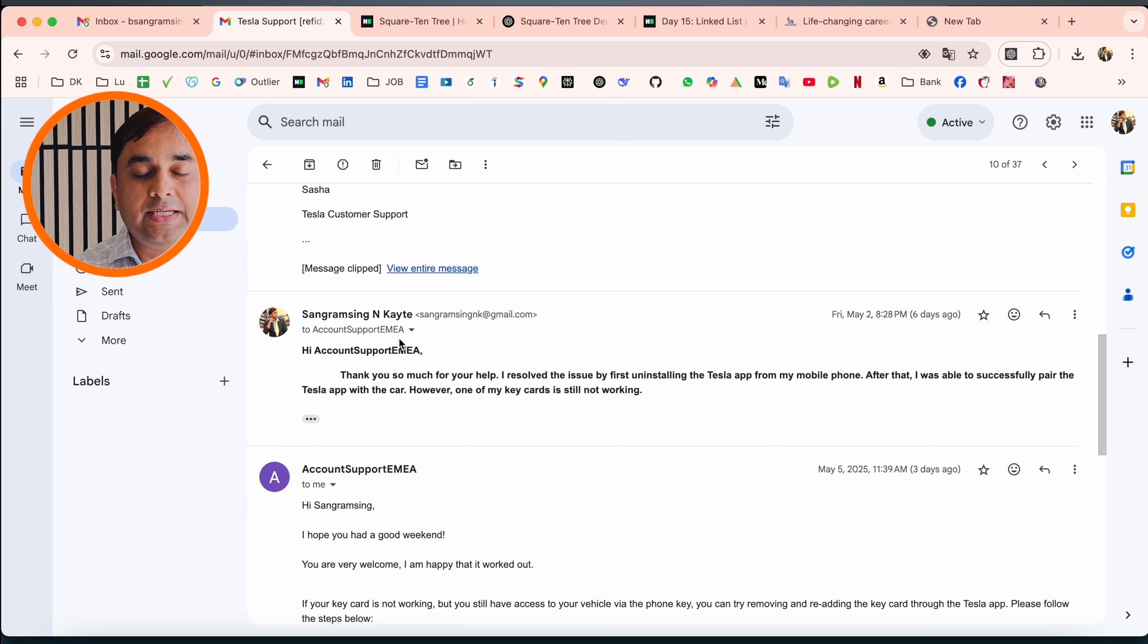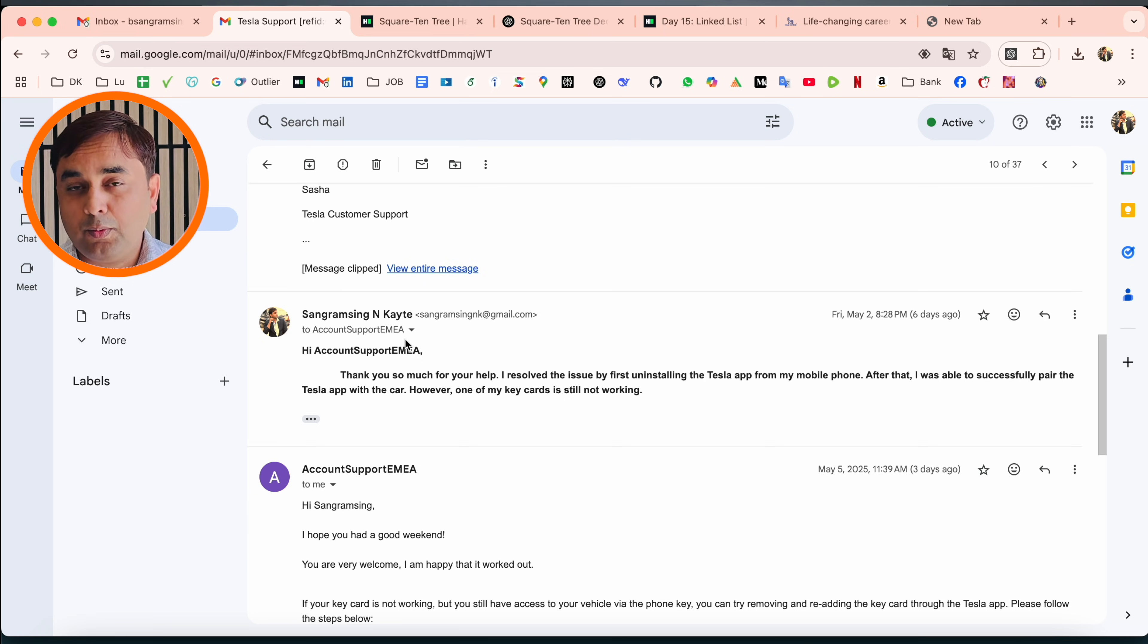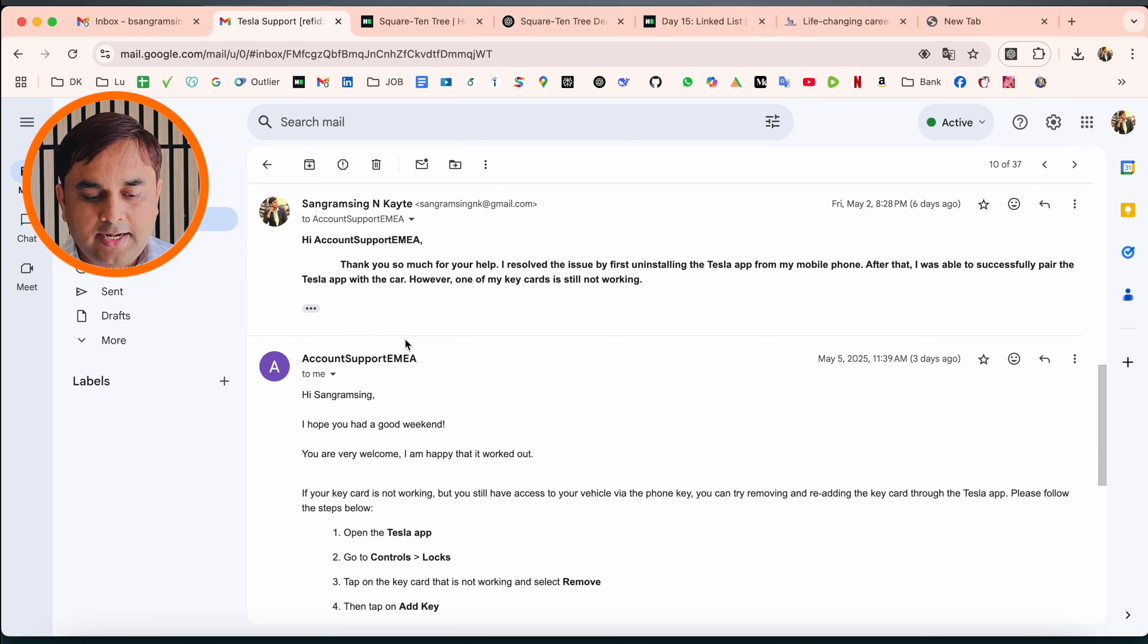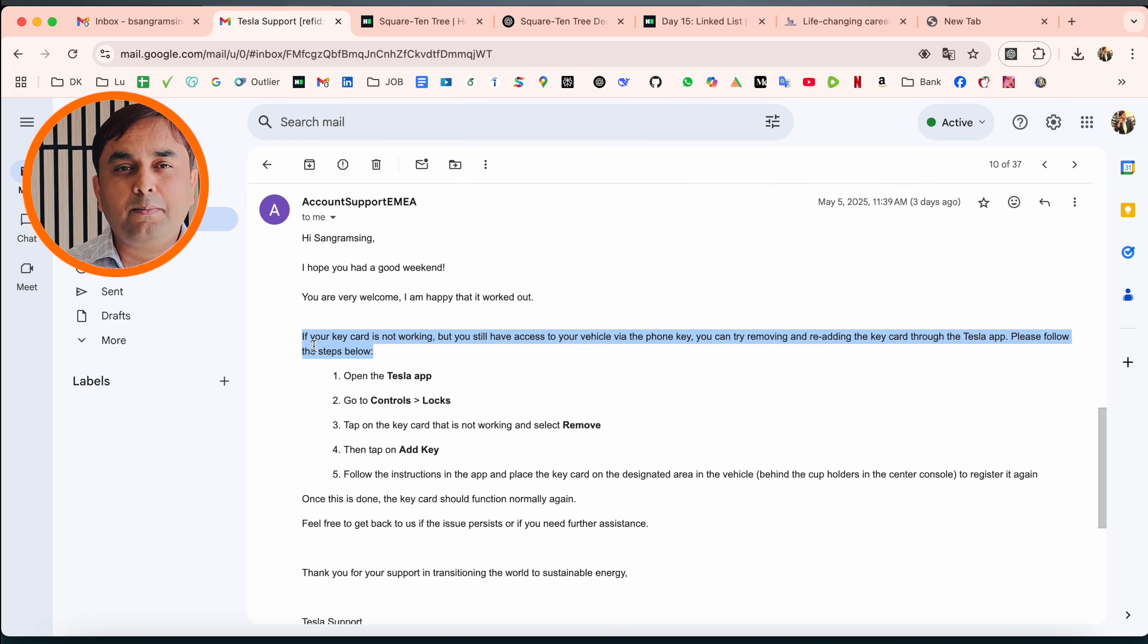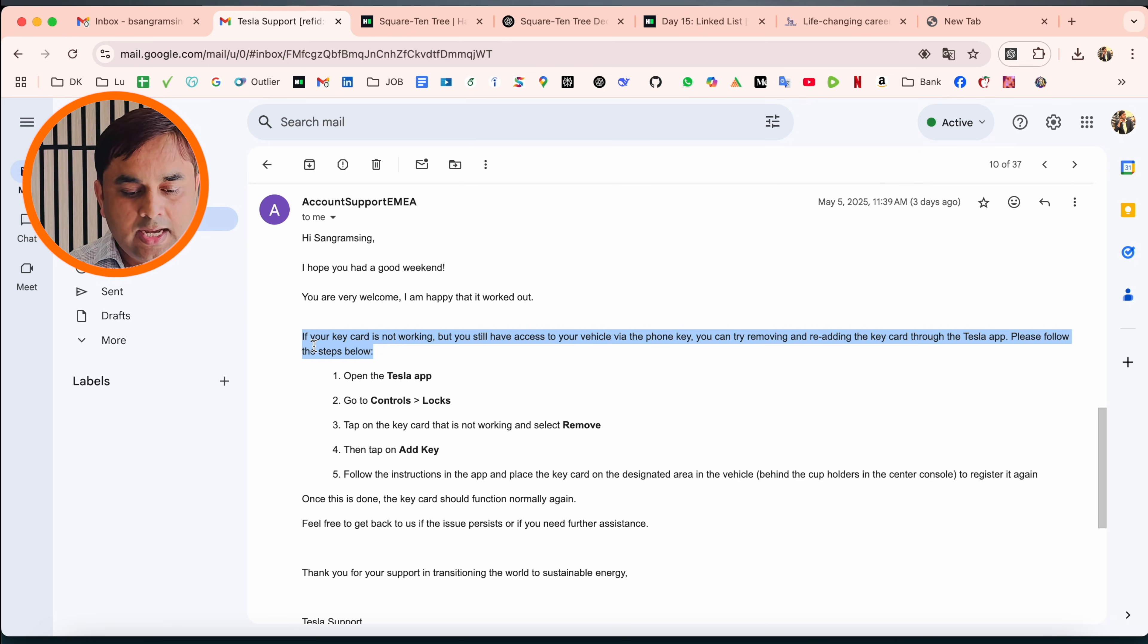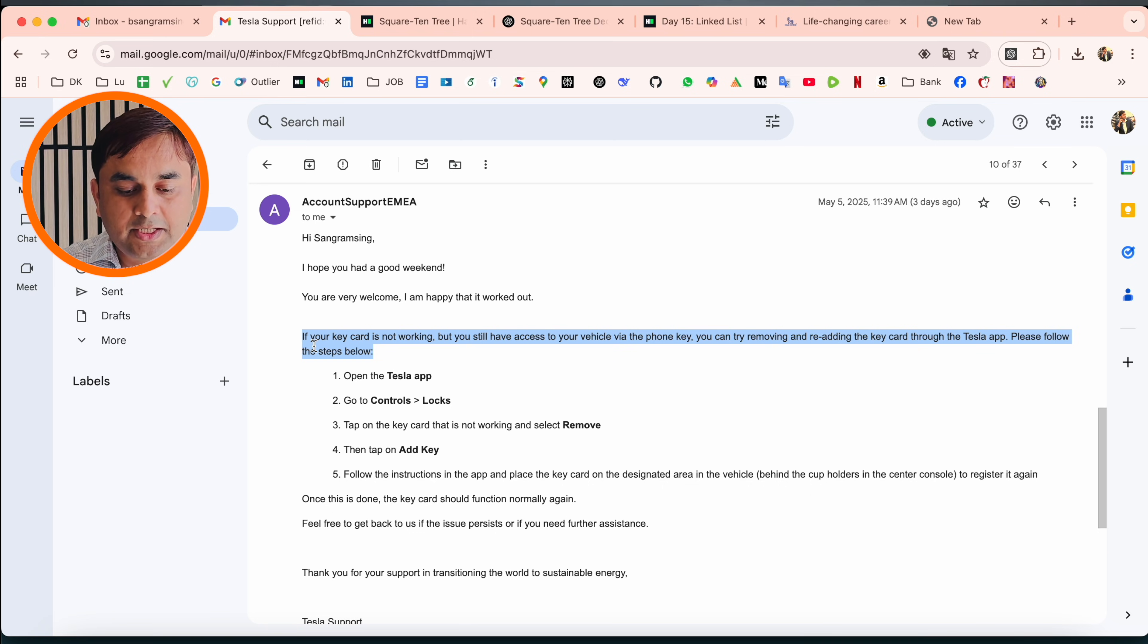After that, I told them I uninstalled and successfully paired the mobile application with my Tesla car and I was able to drive. I told them my key card is not working.